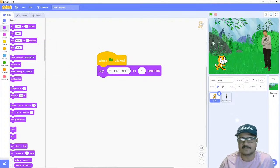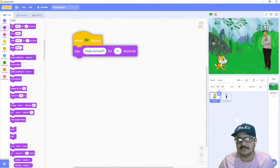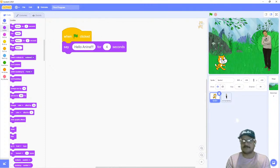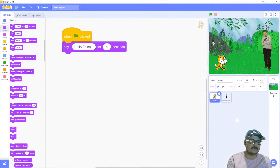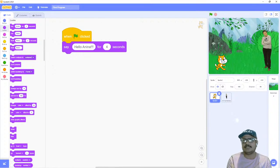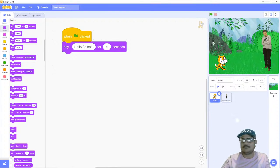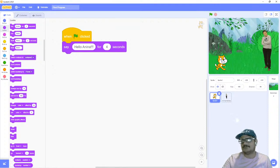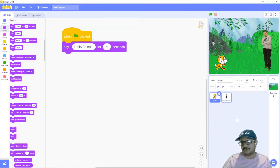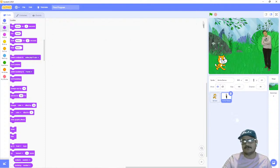That's the basic difference between the 'say' block and the 'say for particular seconds' block. My cat is saying hello to Anina, but I want Anina to reply — it would be too rude if Anina just shows a smiling face and doesn't reply. So let's make Anina say hi back to the cat sprite.